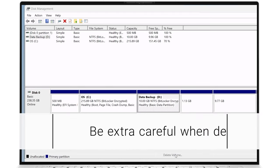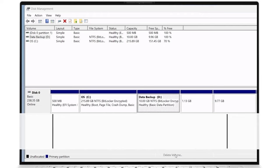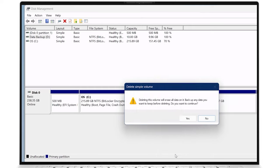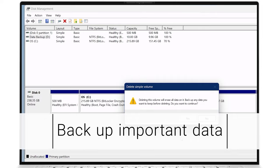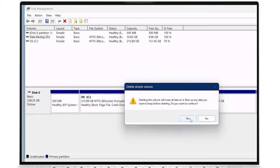Be very careful with deleting partitions, as data loss is possible if it's not done correctly, especially if the wrong partition is accidentally deleted. A confirmation dialog box will appear warning you that all the data on the partition will be completely deleted. Make sure this is the partition you want to delete, and back up any important data on the partition before clicking Yes to continue.